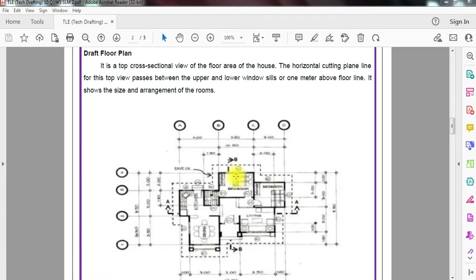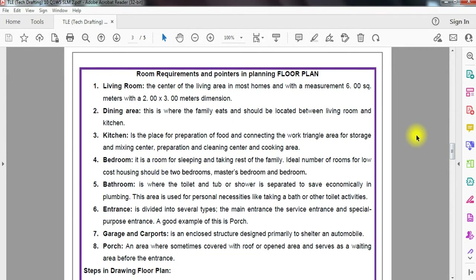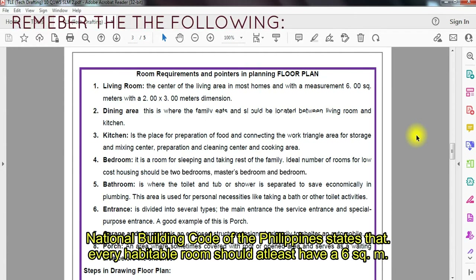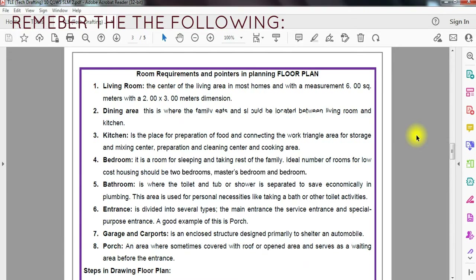We have to consider so many things when drafting a floor plan, including different dimensions and shapes. Under the National Building Code of the Philippines, you have to remember at least 6 square meters for every habitable room, which means 2 by 3 meters in dimension — that's the width and depth. Every habitable room, including living room, dining area, bedroom, and kitchen, is mandatory. Before you proceed to actual drafting, you have to remember these few things for a smoother workflow.